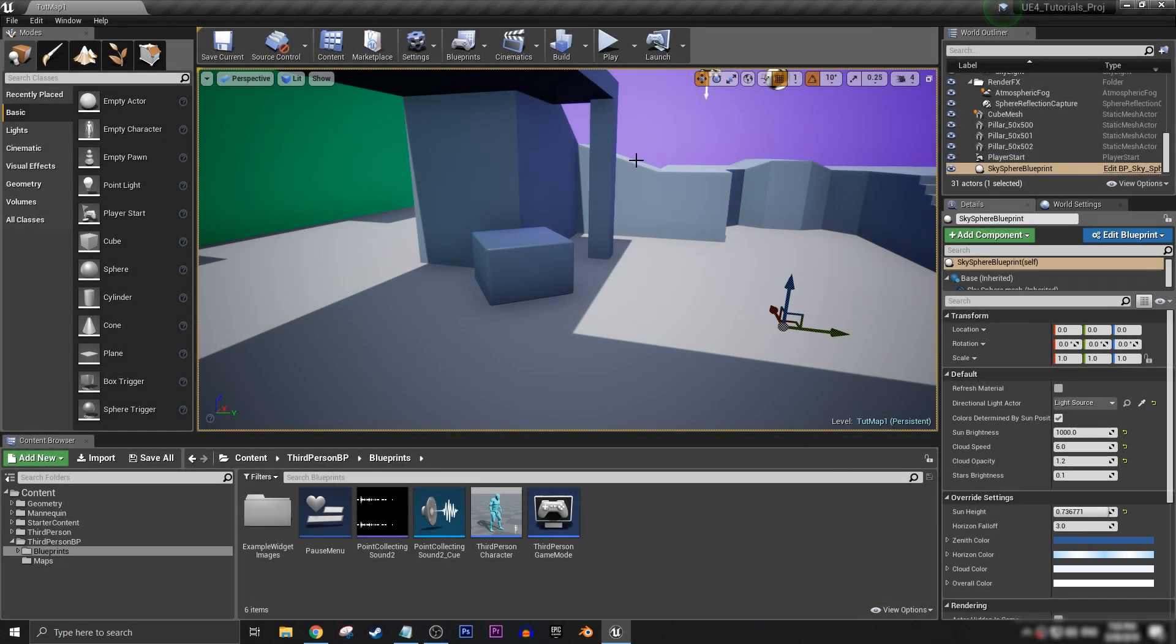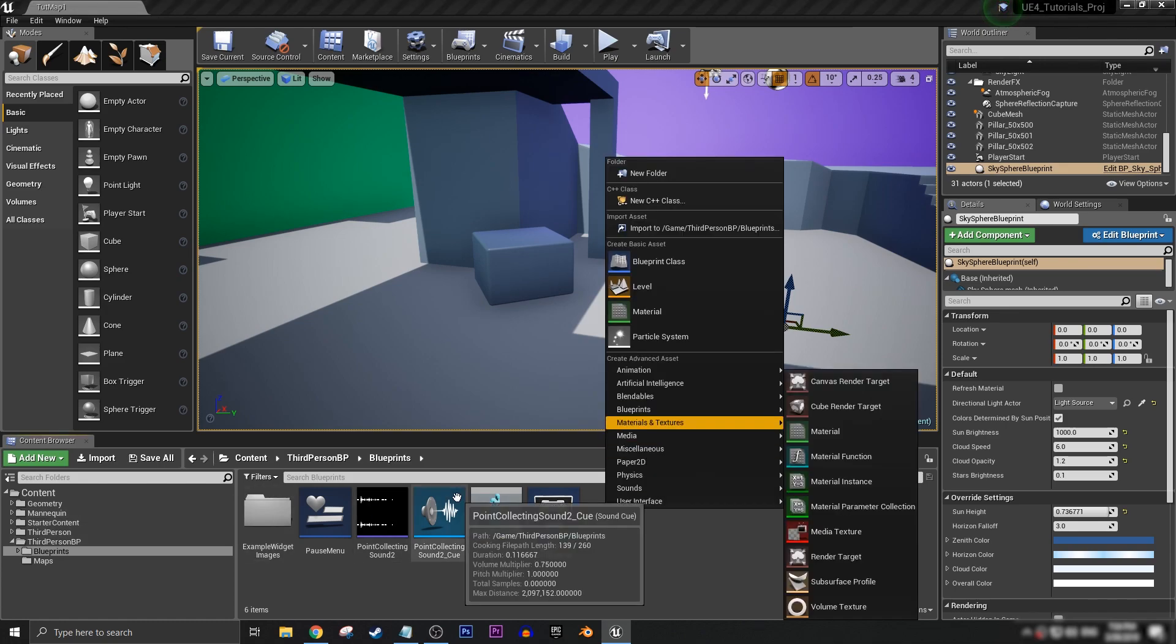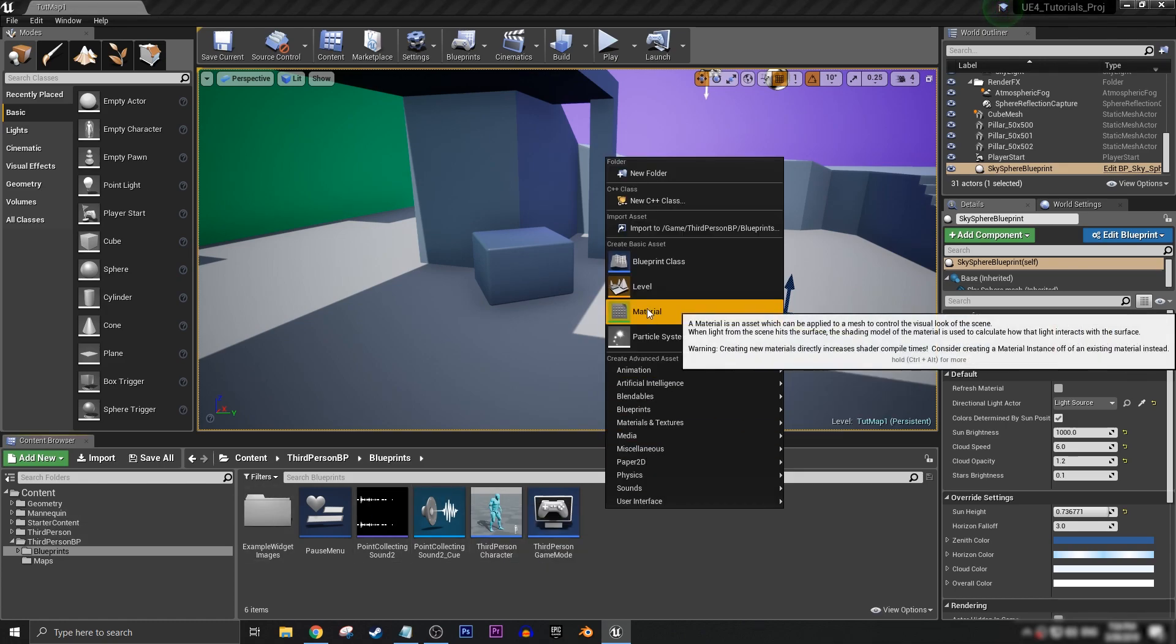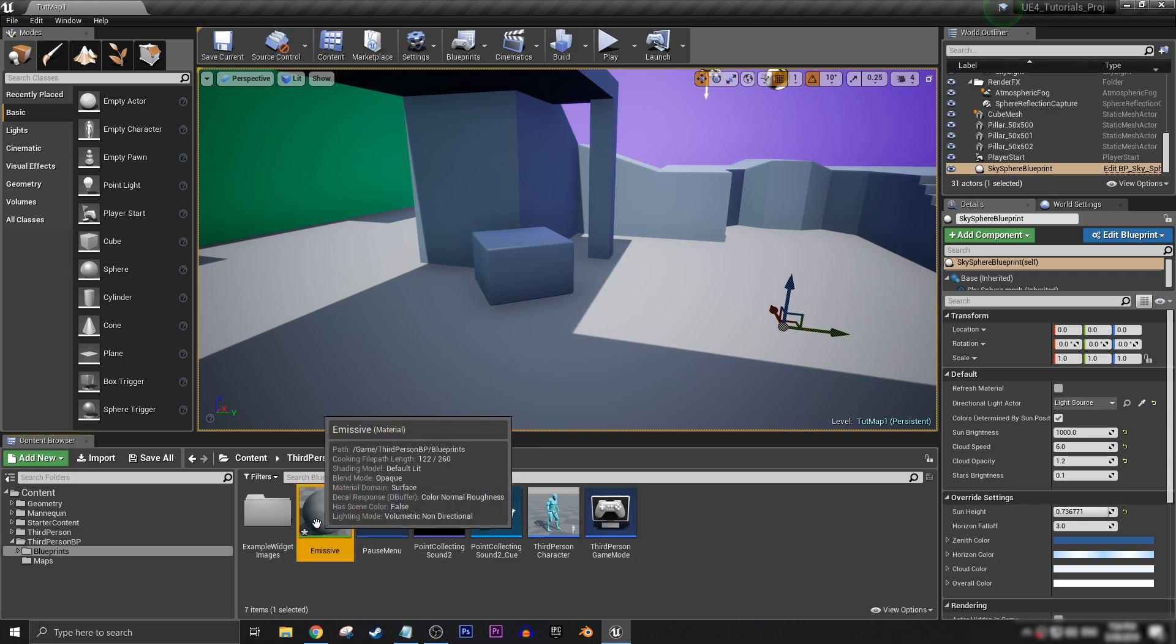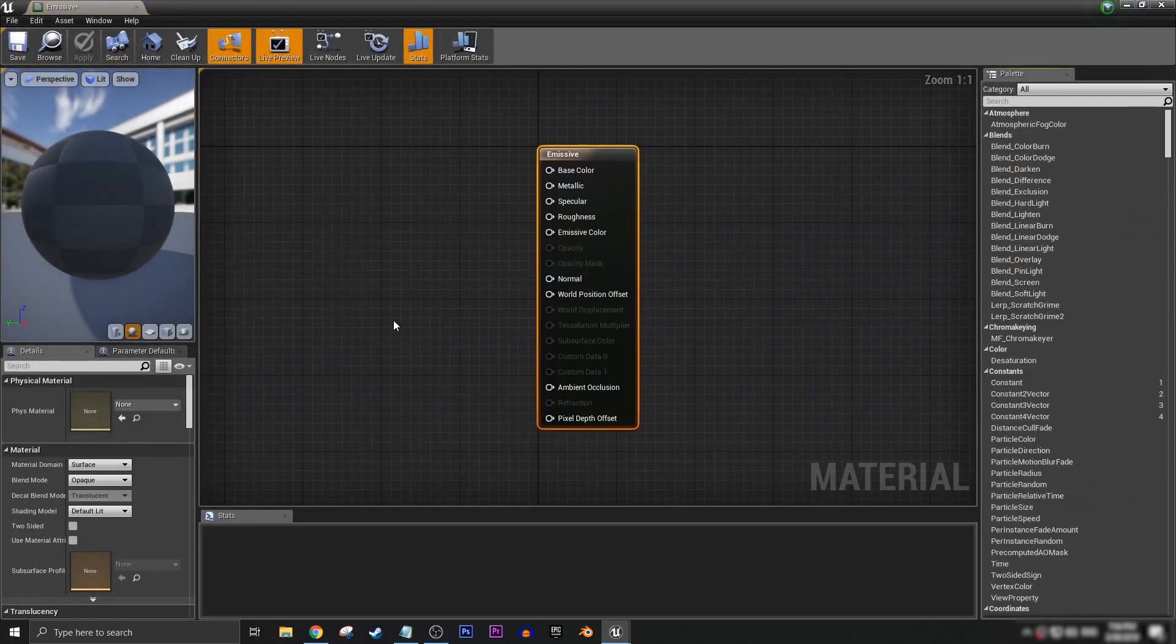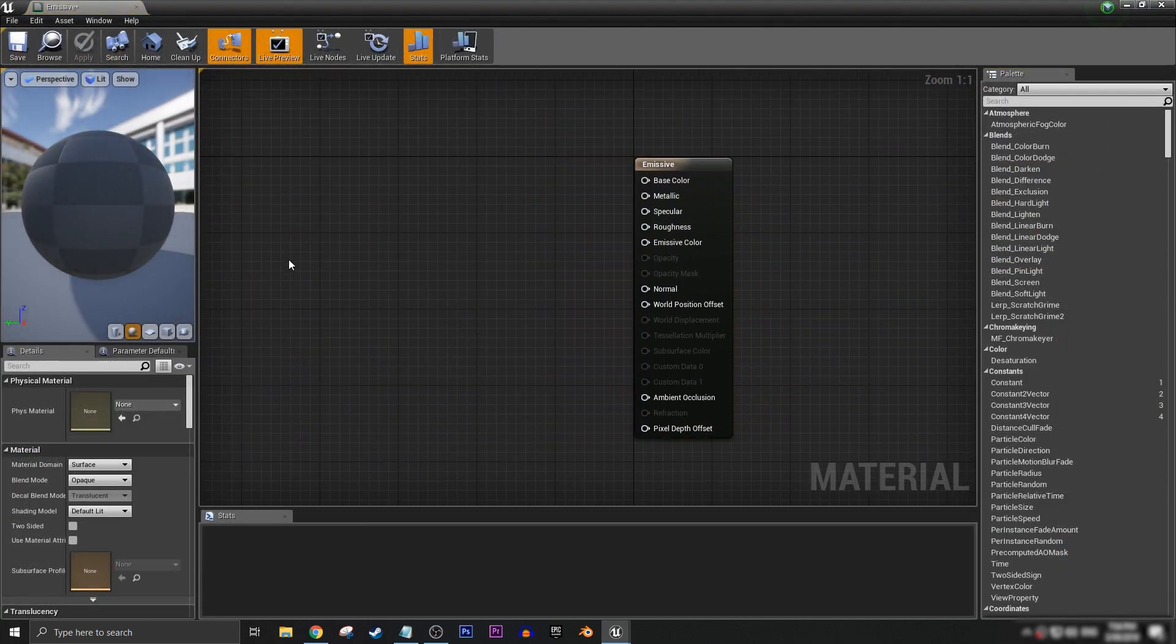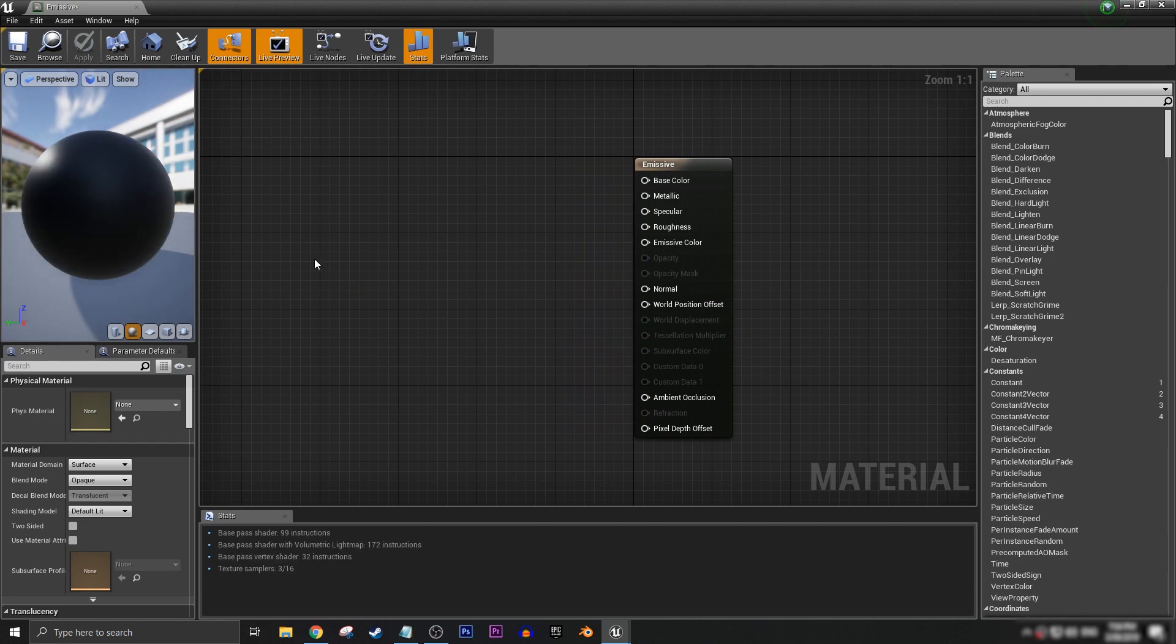So first things first, we're going to want to create a material. We just right click into our content browser, material, and let's call this emissive. We're going to double click onto it, and then in the graph,